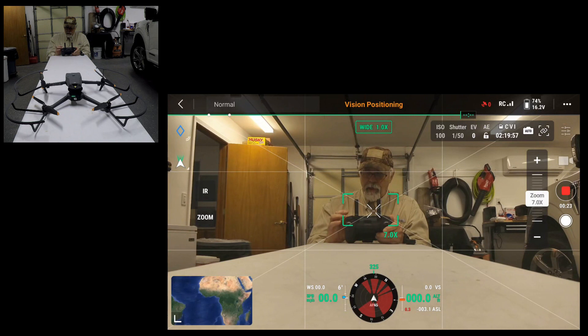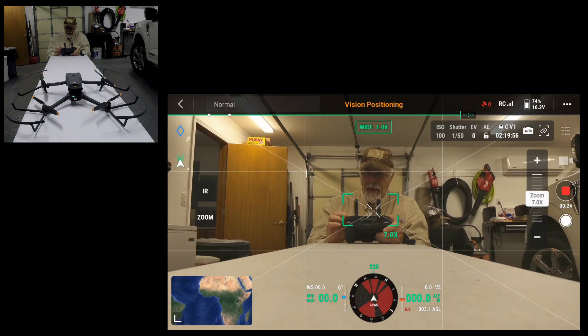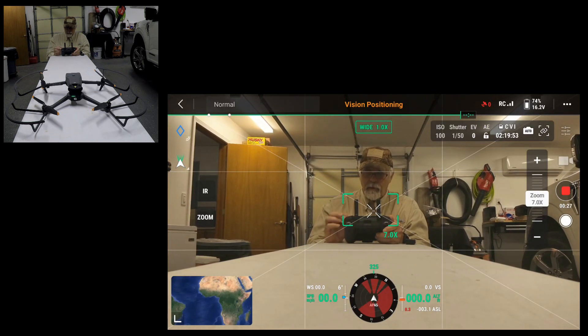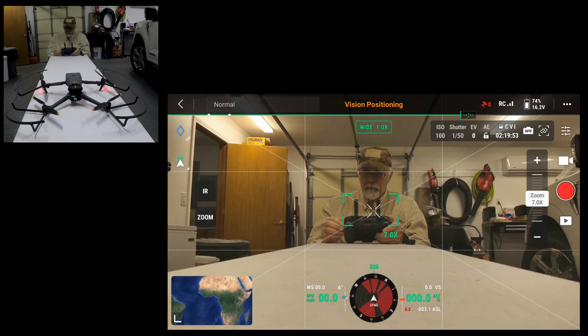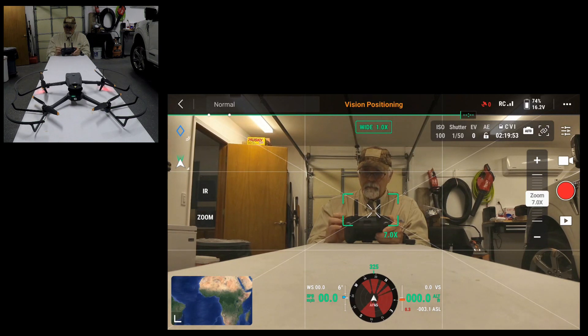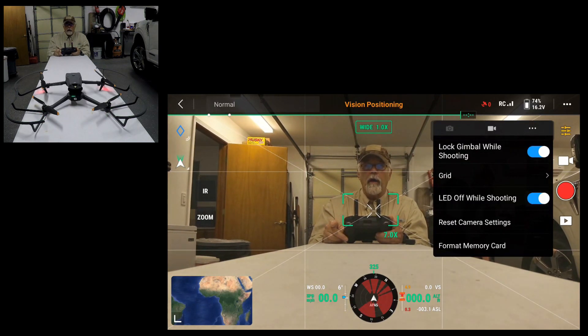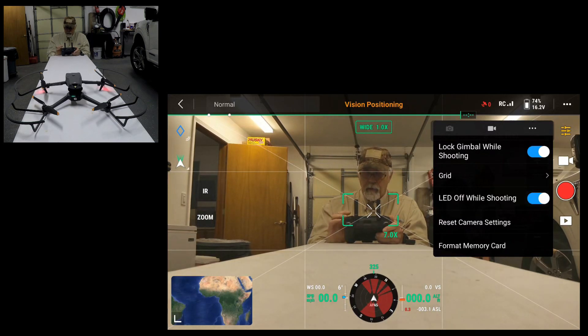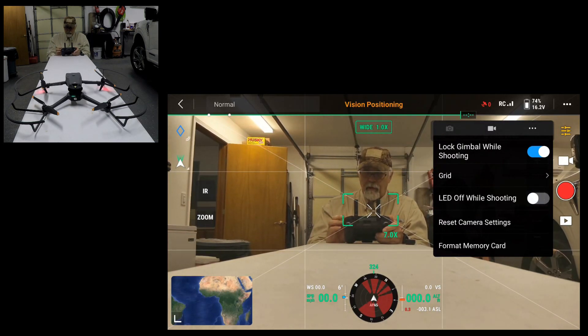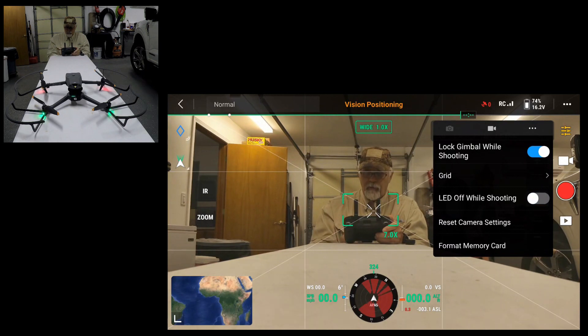I'm going to go back to settings and stop recording. There, it's flashing again and notice the lights are on all the way around the drone. So LED off while shooting, I'm going to turn that off.